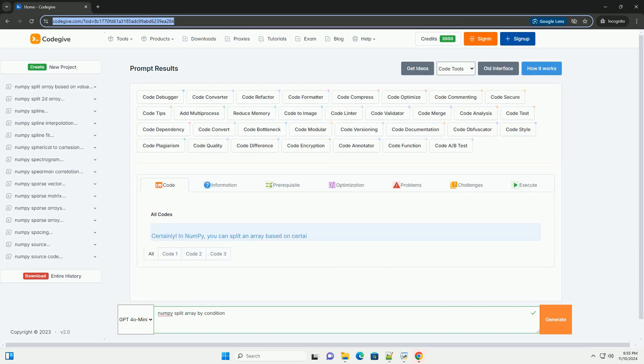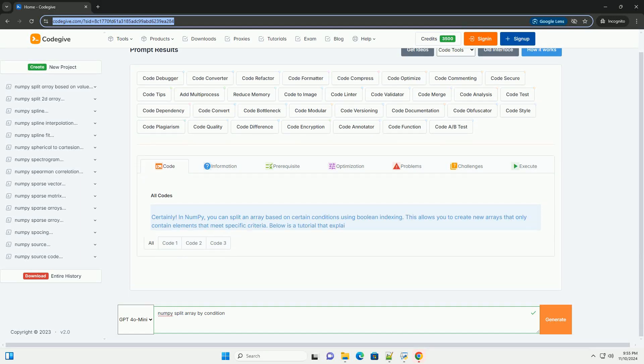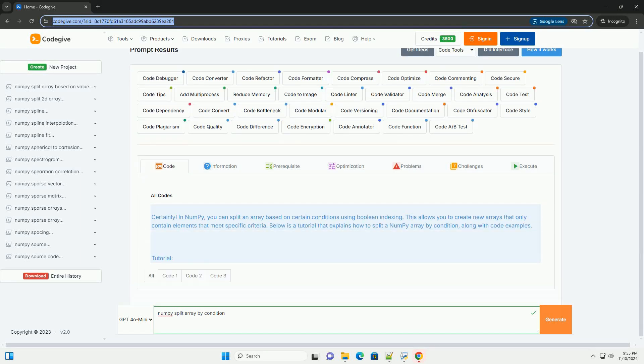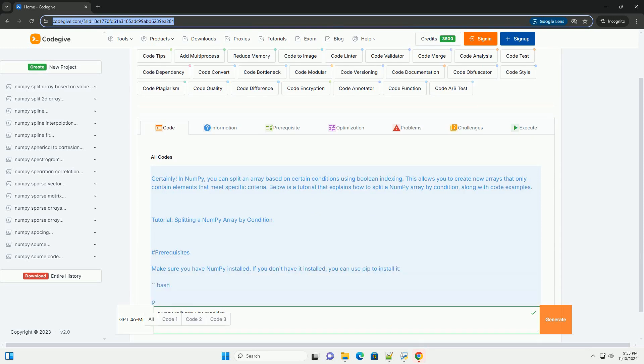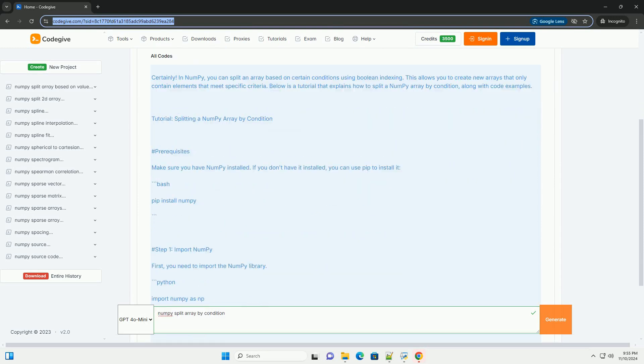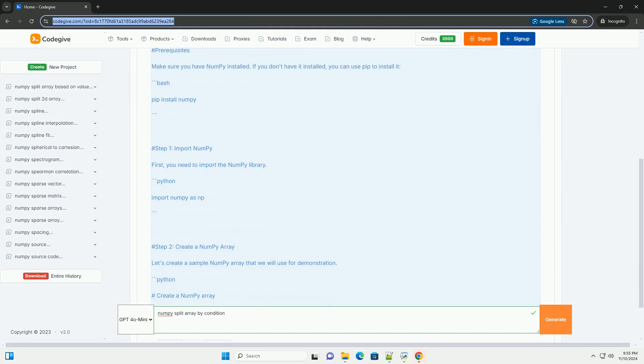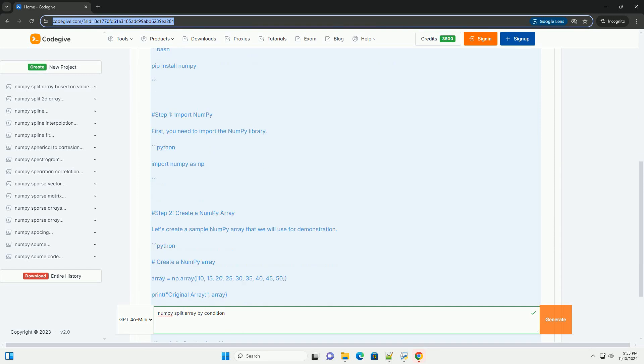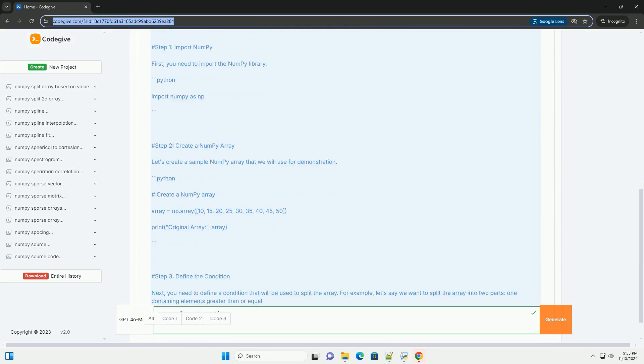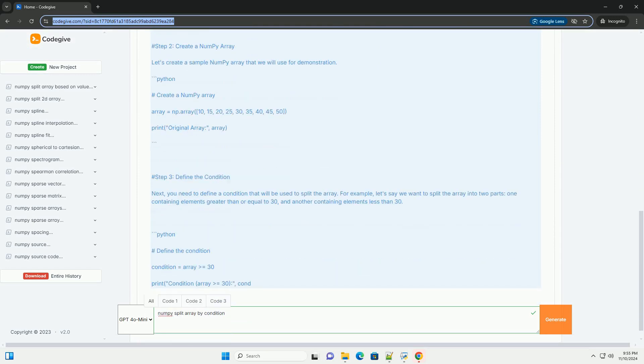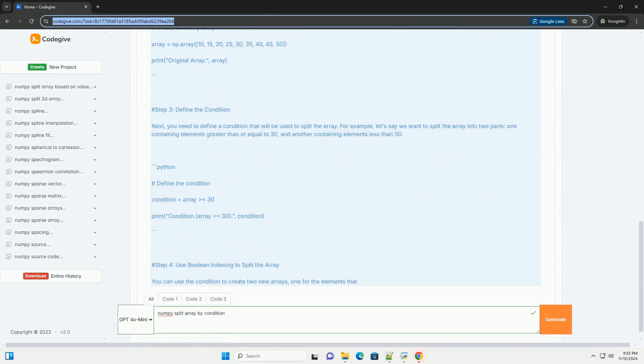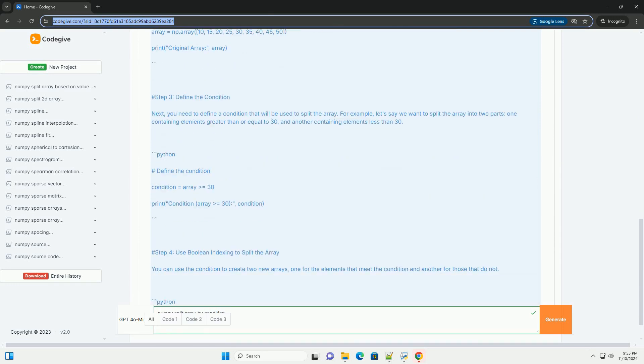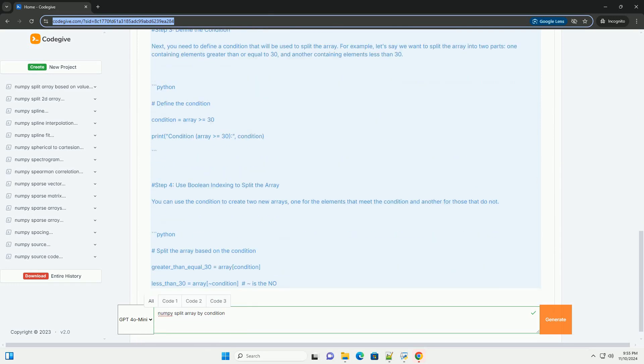Download this code and get free GPT-40 from CodeGive.com, link in the description below. In NumPy, you can split an array based on certain conditions using boolean indexing. This allows you to create new arrays that only contain elements that meet specific criteria.